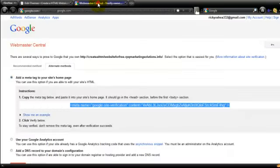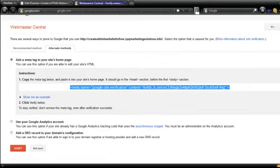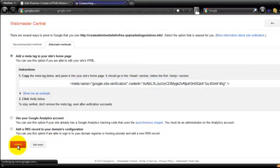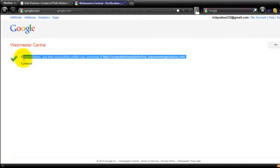So again, go back to your account at Webmaster Central. Then if I scroll down here a little bit again, you'll see here the red box, verify. So left click on that once. And there you go. If it's been successful, it will say congratulations, you have successfully verified your ownership of whatever your domain name is.